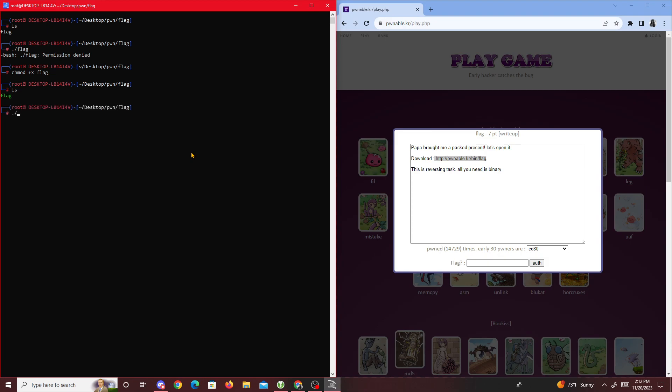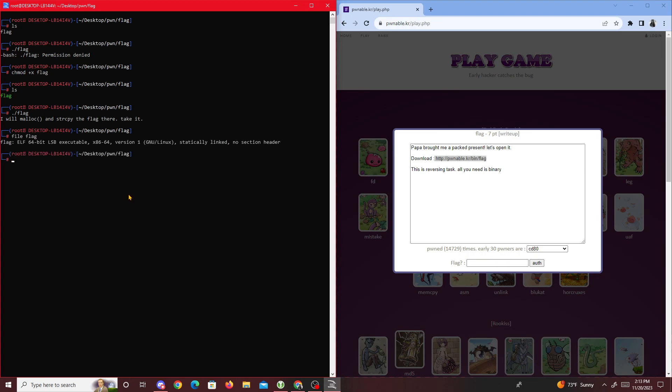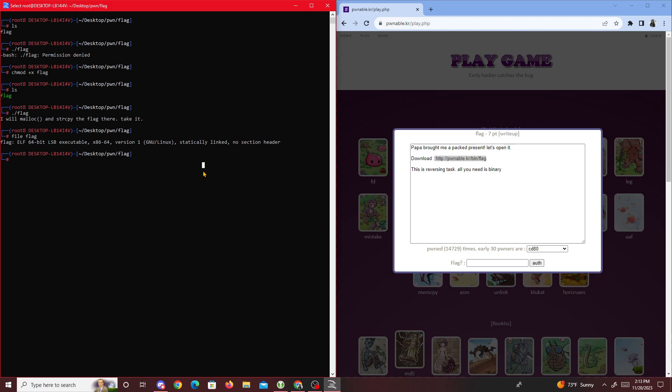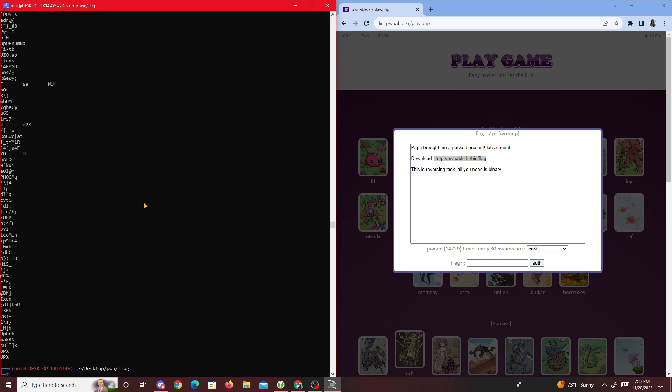Next thing I want to do is check what type of file this is. We run file flag and get ELF executable, statically linked, and no section header. Then I run strings on the flag to look for information.